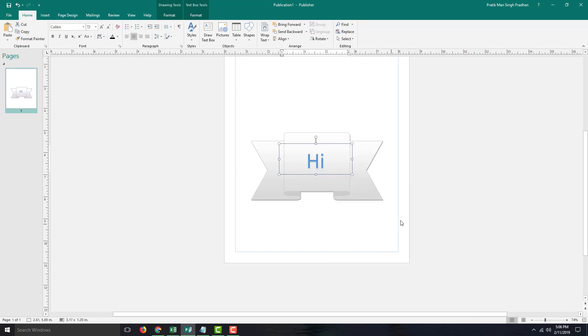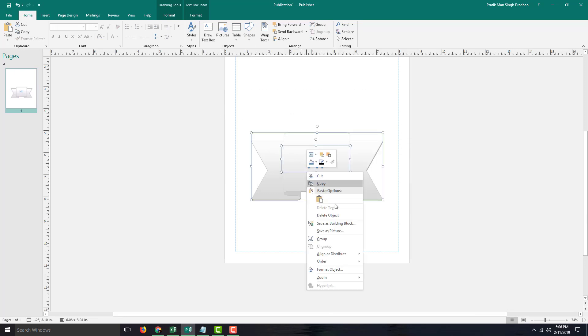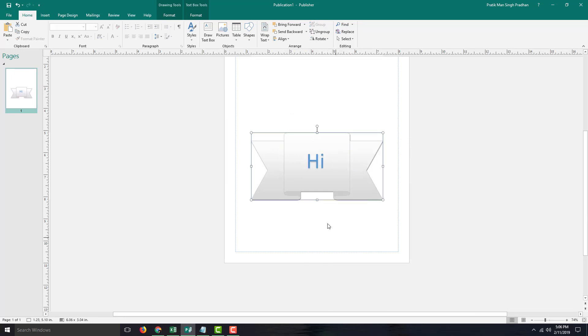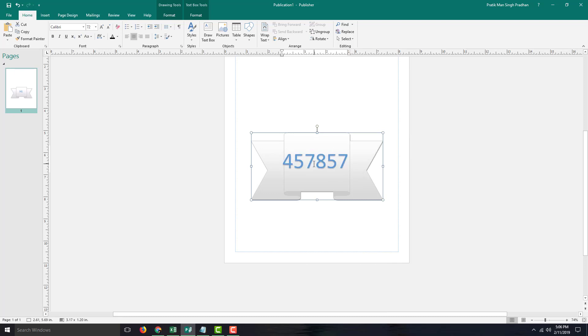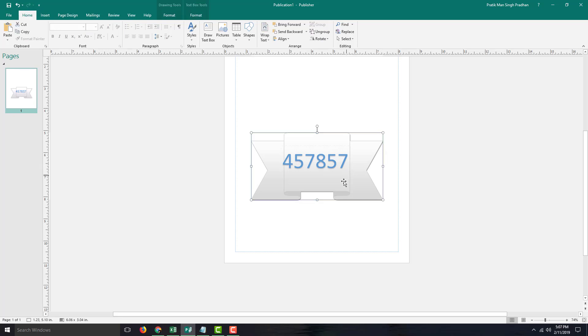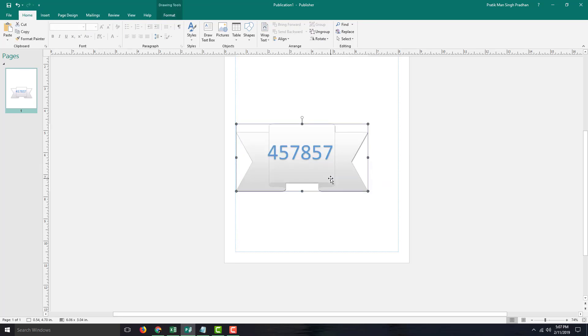Now I can regroup this by selecting it, right-clicking, and choosing regroup. You can edit the text as usual. If you're working with templates, these types of grouped objects are very common. To delete parts of objects, you simply ungroup them first. That's how you delete parts of objects in Microsoft Publisher.